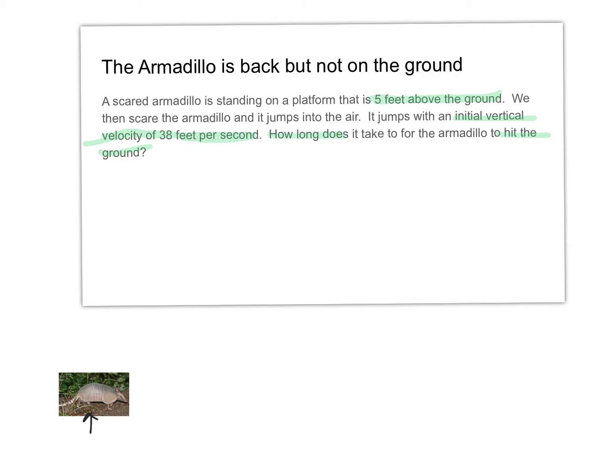First, read the problem. Then extract the information: starting height is five feet, initial vertical velocity is 38 feet per second, and we're looking for how long it takes to hit the ground.